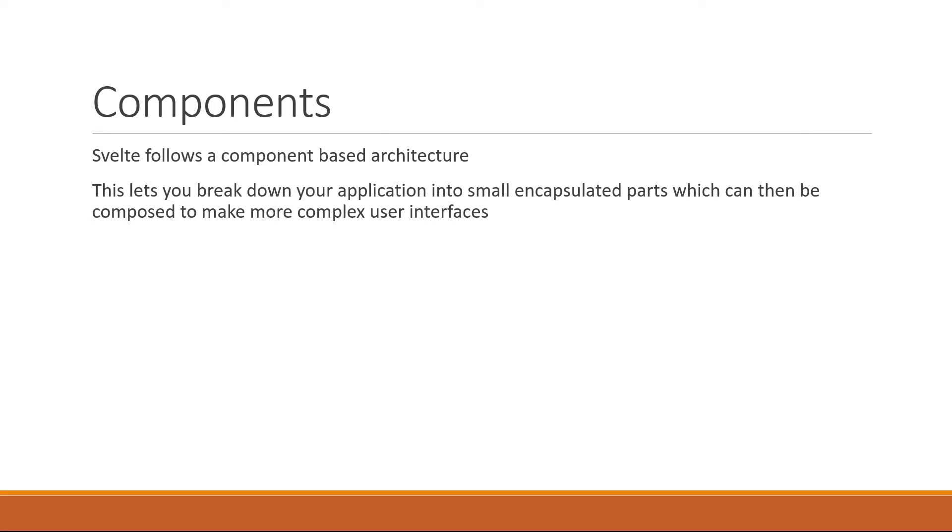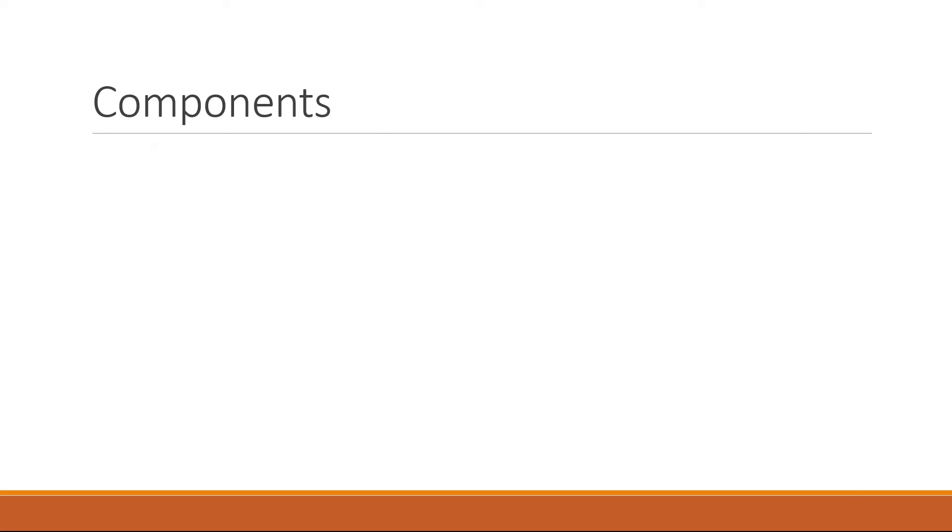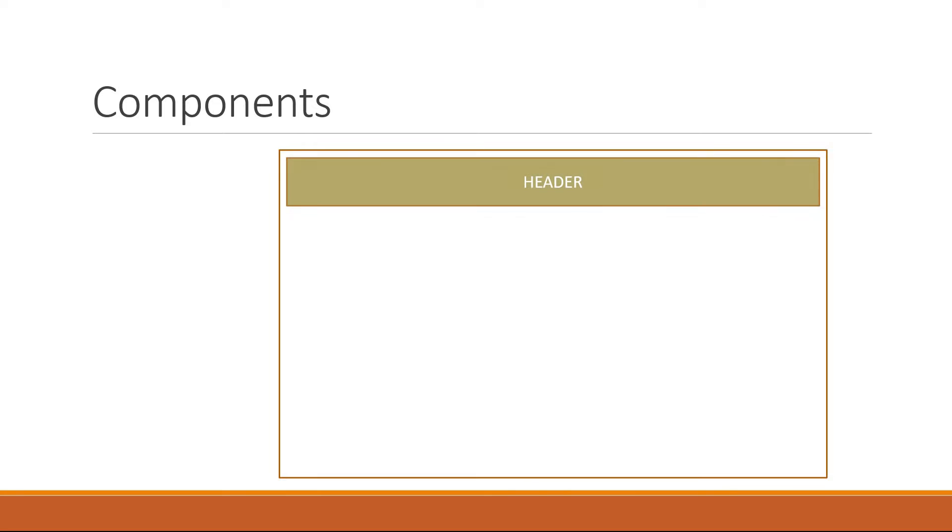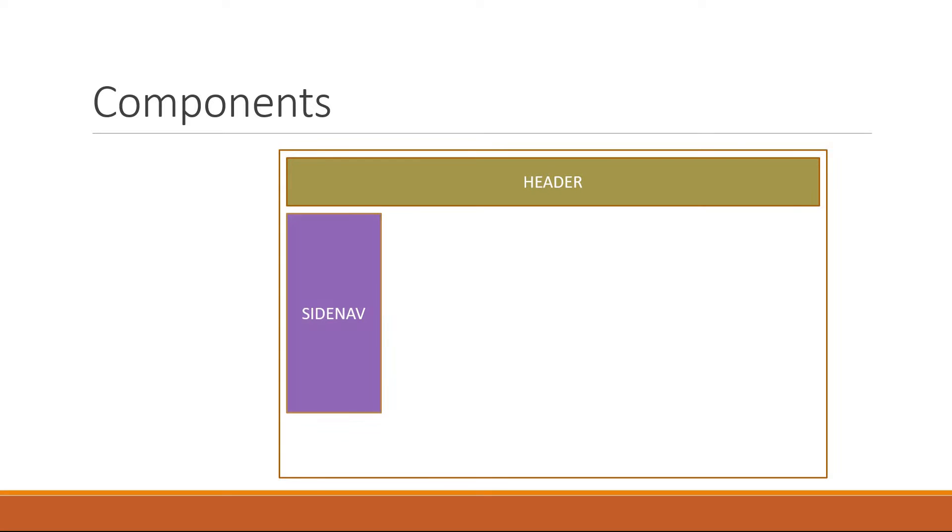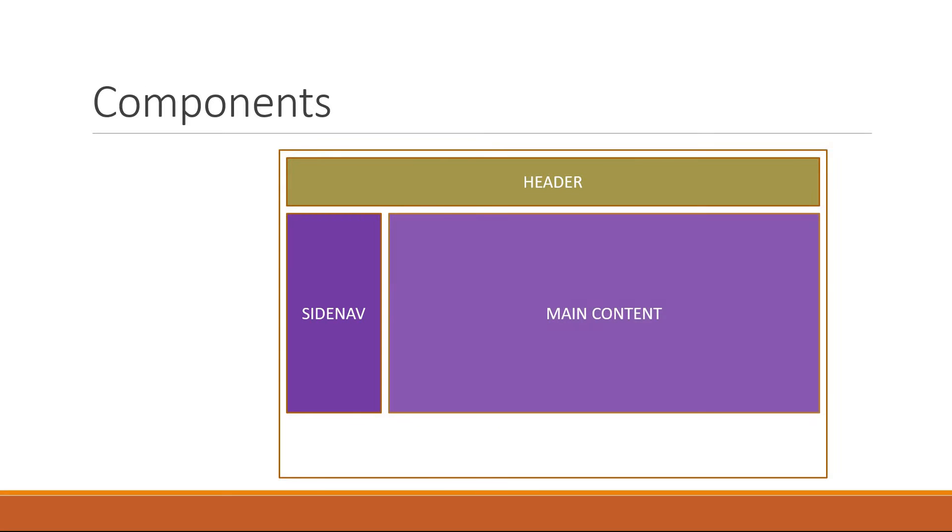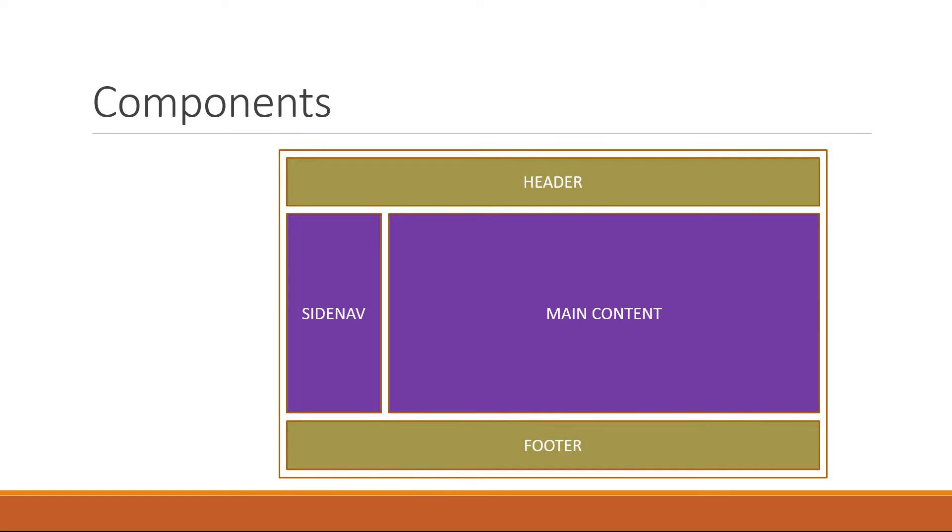For example, a traditional website can be broken down into header, side nav, main content, and footer. You can say that this particular application has five components: one for header, one for side nav, one for the main content, one for footer, and finally one component to contain every other component.